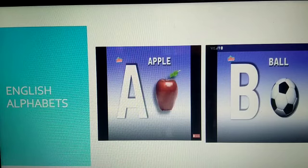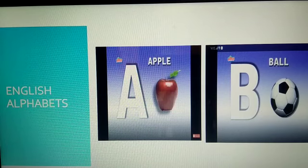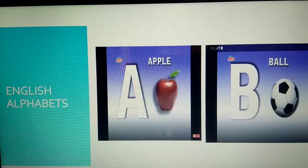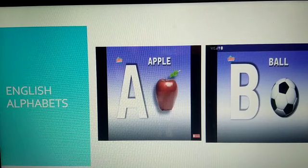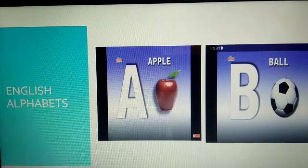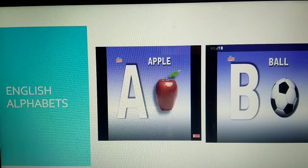Very good children. Ok, we will start with the first alphabet. That is A. A for apple. Apple is red in color. Next alphabet is B.